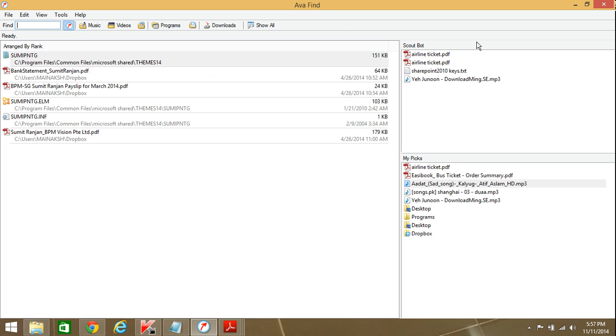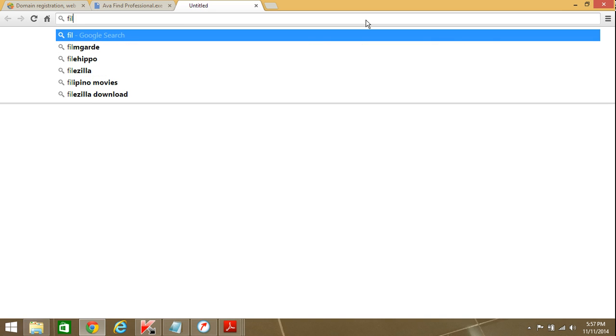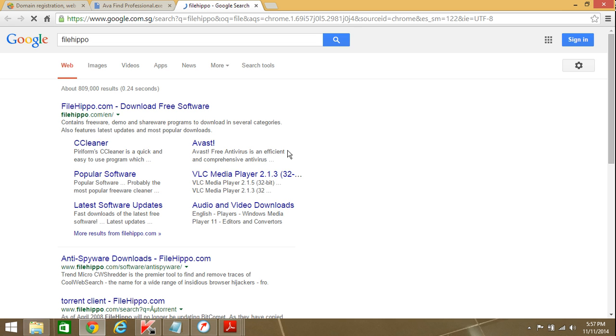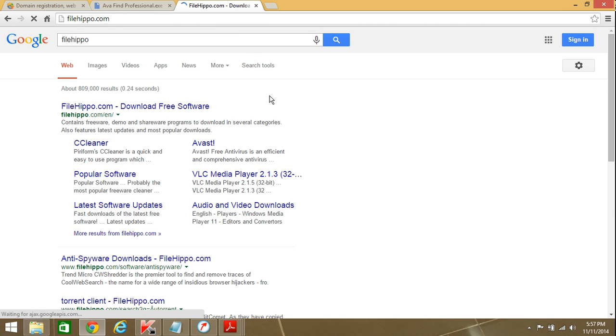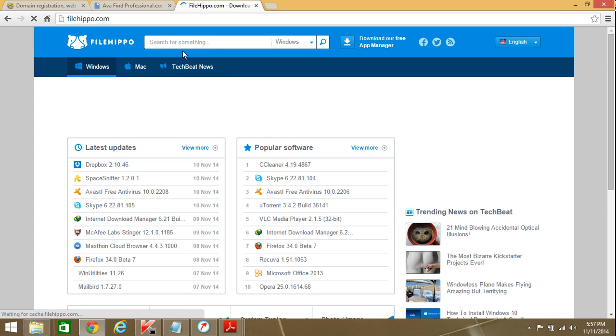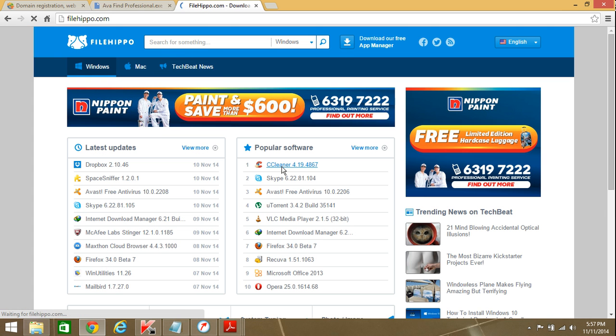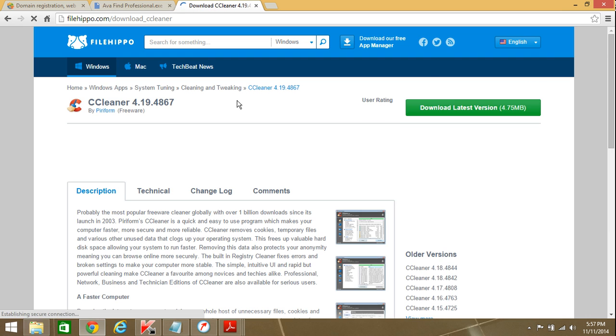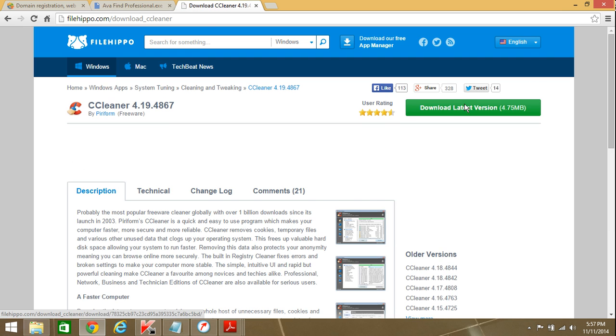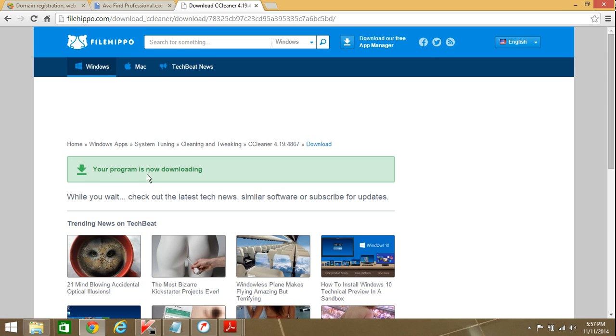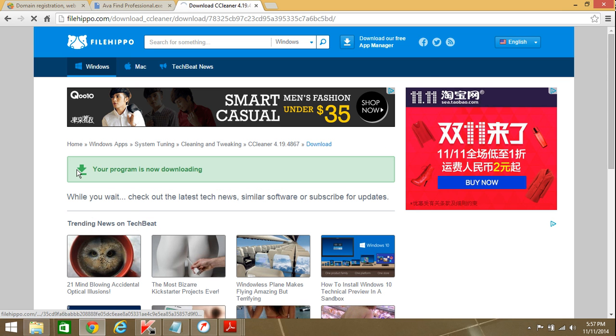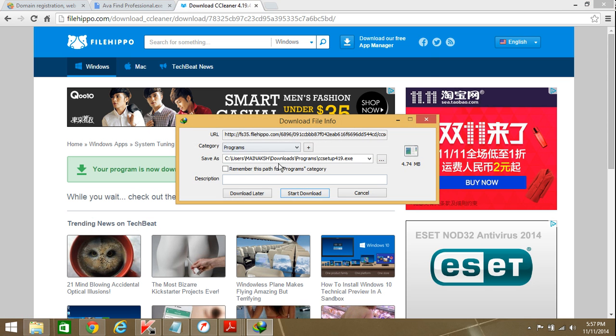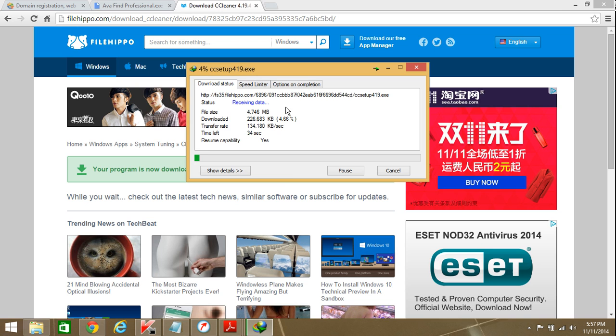Now let's say I open the browser, I go to FileHippo. On the FileHippo site, I'm downloading the software CCleaner. Now I'll show you what happens with the Scout Book. Sometimes you may forget where the file actually downloaded - you're just in a hurry and you need the download but don't know where it's gone.